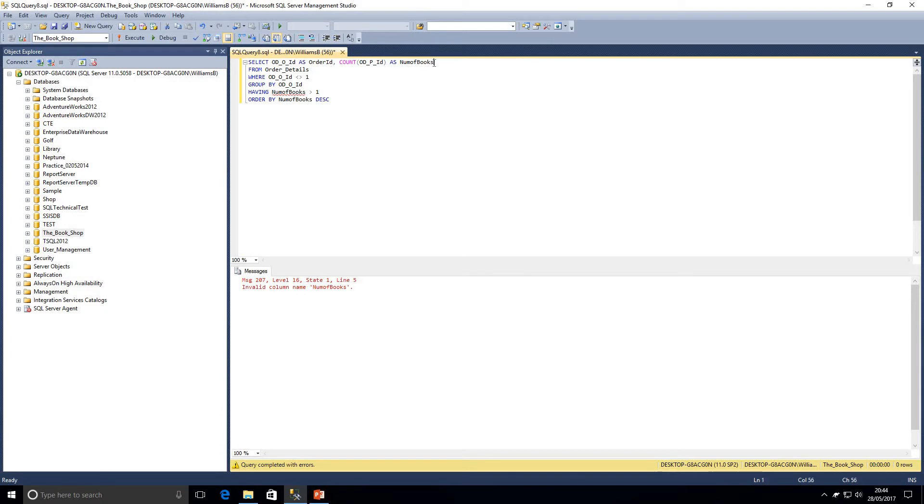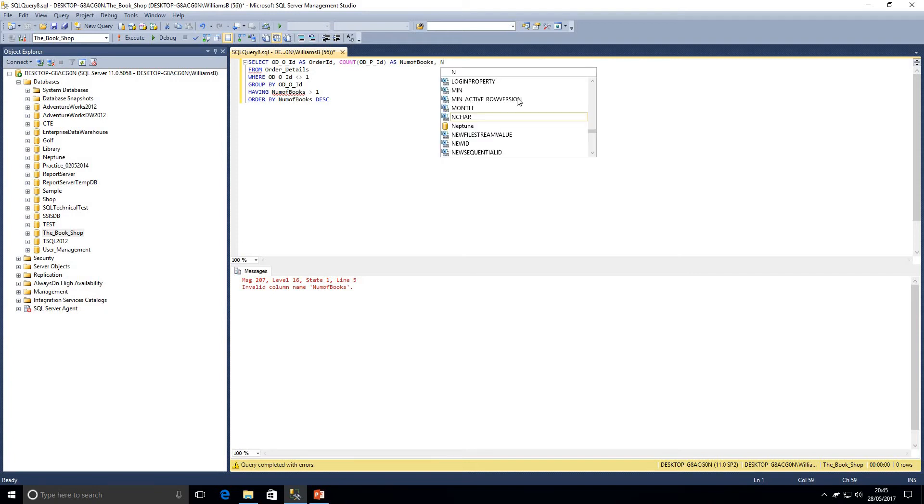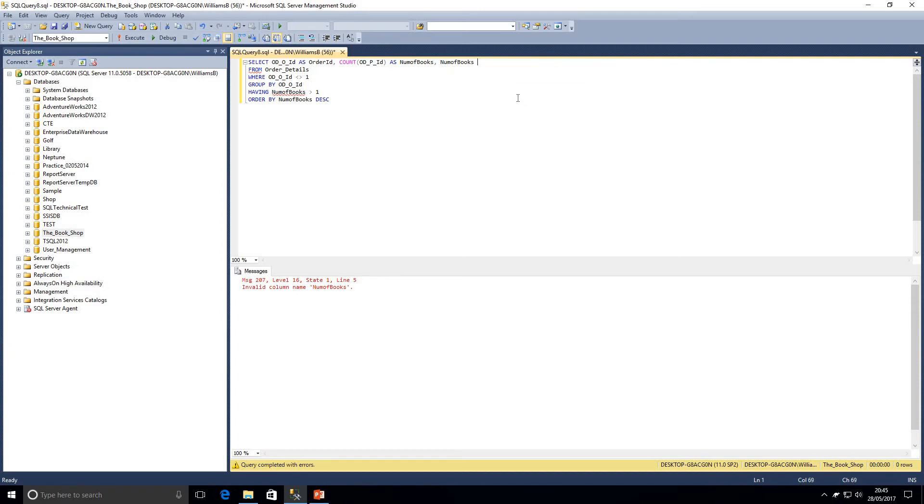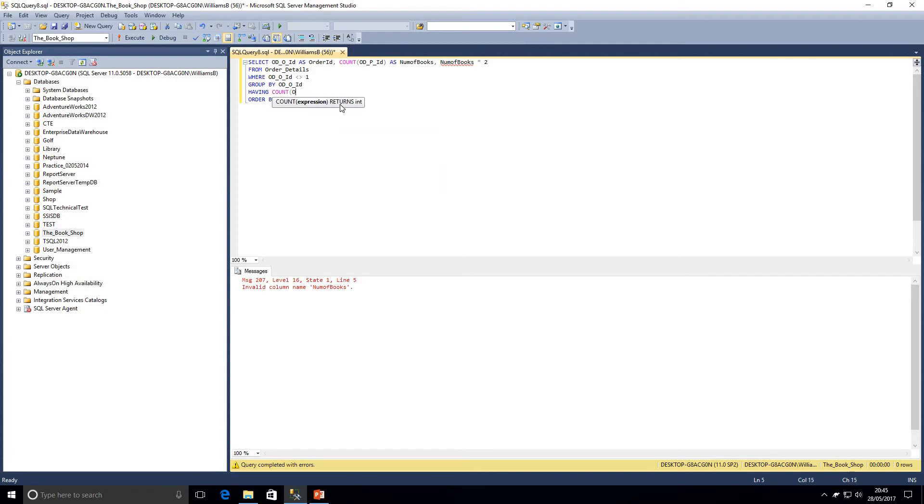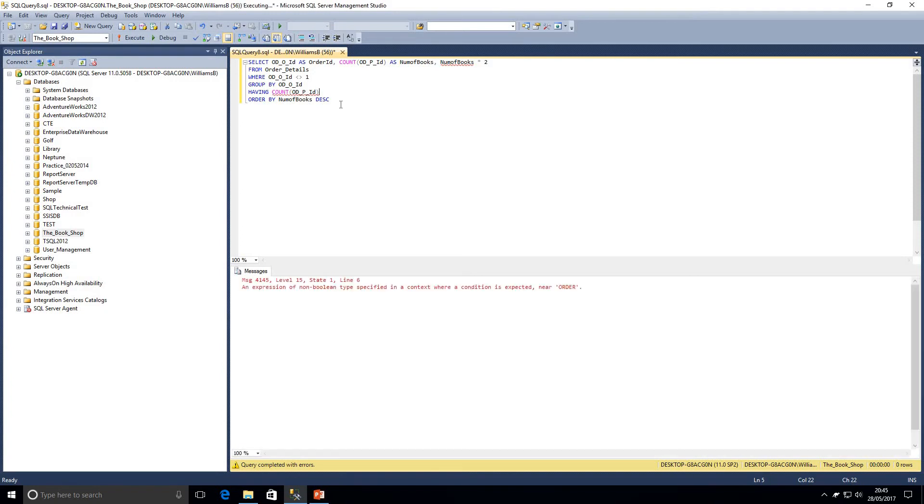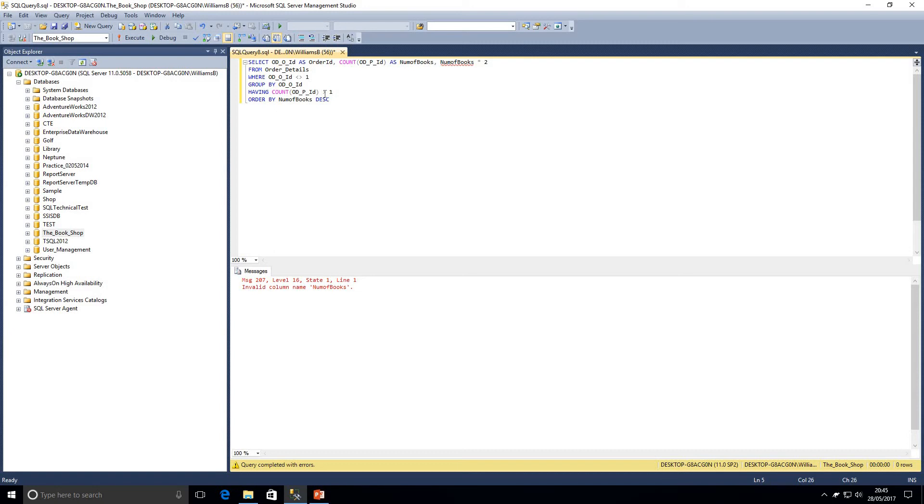Let's also have a look at this. So if we said within our select alias column number of books, and we'll just multiply that by two, we'll change our having clause back to just be a simple count of our product ID, our book ID. And let's try and execute this now. I'll just add in the greater than one.